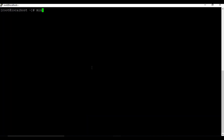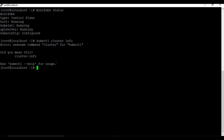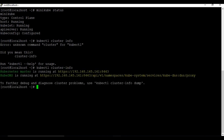Now if I run 'minikube status', it's showing running. Previously all these steps were stopped, now we have host running and kubelet running. Let's check the cluster info - 'kubectl cluster-info'. Now we can see the Kubernetes master is running at this IP address and we have KubeDNS running, so all things are configured properly for Minikube.